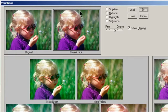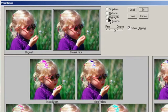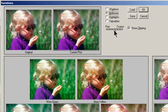Select the Show Clipping option if you want to display a preview of areas in the image that are clipped — converted to pure white or pure black by the adjustment. Clipping can result in undesirable color shifts as distinct colors in the original image are mapped to the same color. Clipping does not occur when you adjust midtones. Select what to adjust in the image: Shadows, Midtones, or Highlights adjust the dark, middle, or light areas. Saturation changes the degree of hue in the image; if you exceed the maximum saturation for color, it may be clipped. Drag the Fine/Coarse slider to determine the amount of each adjustment.